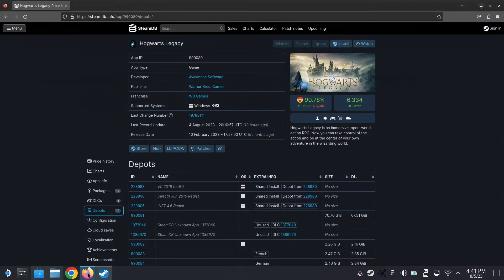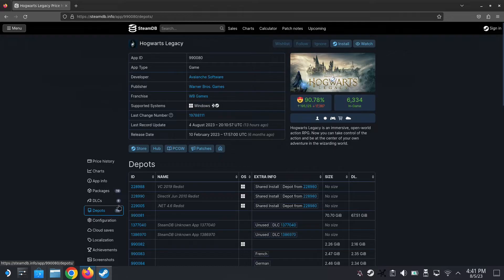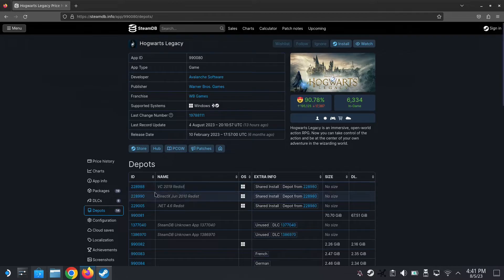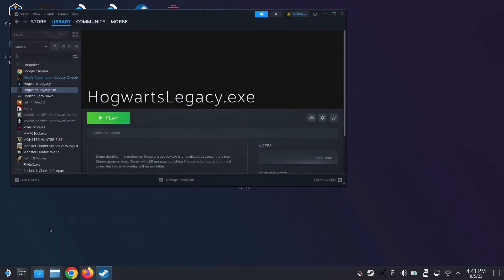So this means it doesn't have that dependency. To find out which dependency you need, go to steamdb.info. Search for your game and go to the depots section. It says VC 2019 — sometimes it's 2015, sometimes it's 2022, but here it says 2019. I think we need this one. So that's where Proton Tricks comes in.